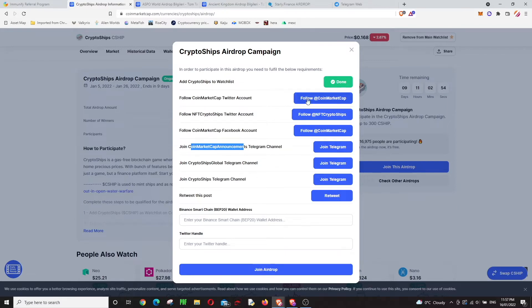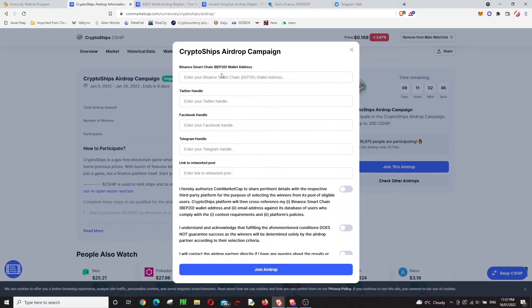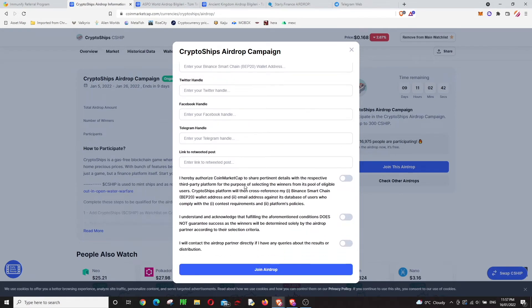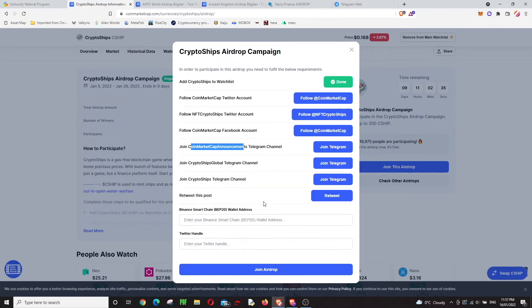You go to Twitter and follow some pages, then write down your details like wallet address, Twitter handle, Facebook handle, etc., and then accept these and join the airdrop. That's all, nothing else.